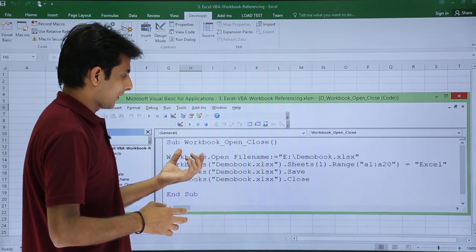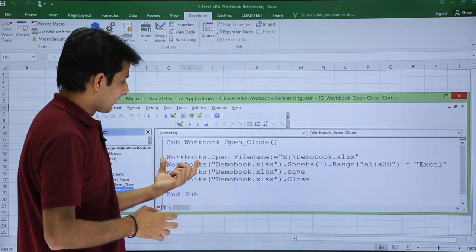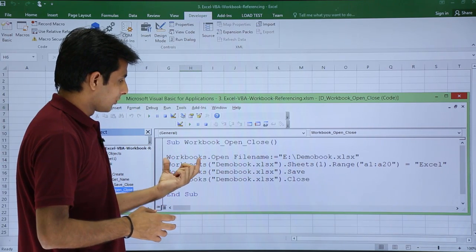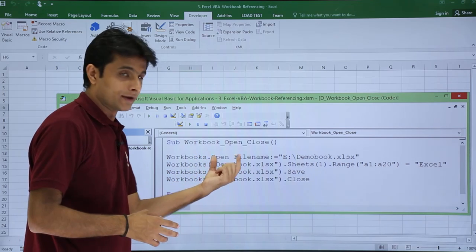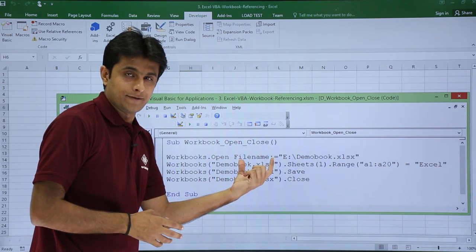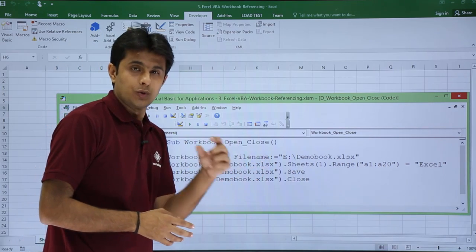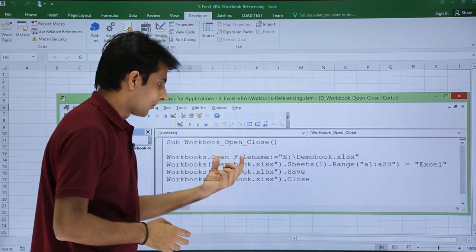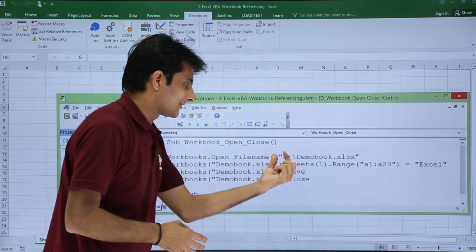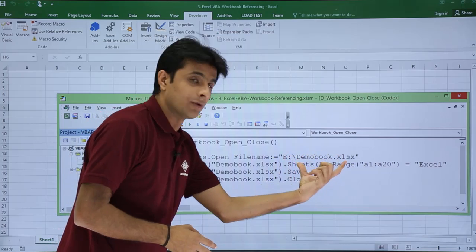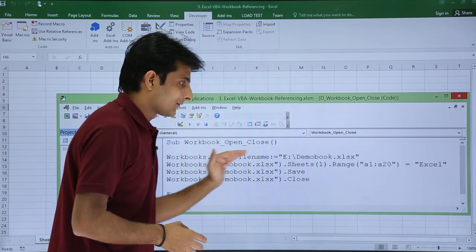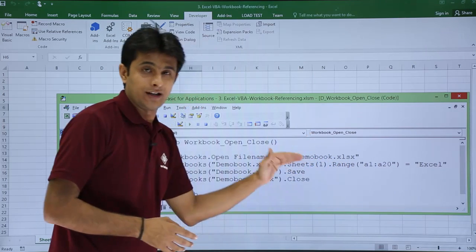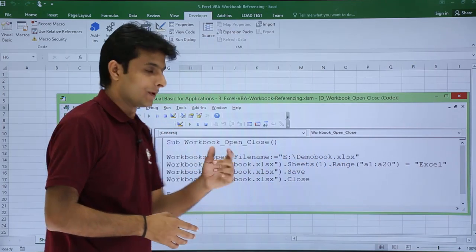I'll explain what I have written. I have written workbooks.open and that is the file name - which workbook do you want to open. File name is E drive backslash Demo Book.xlsx. That is the path and file name which I want to open.